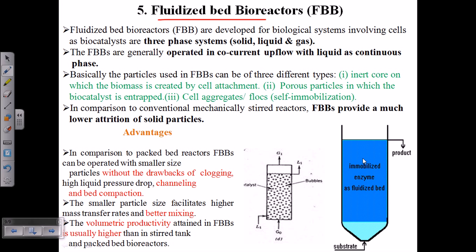In any kind of fluid-based bioreactor we can have these three things: one, an inert core onto which the biomass is attached; two, porous particles in which the biocatalysts are entrapped, because the bacteria produce enzymes or biocatalysts which become entrapped in the porous particles; and three, when those bacteria die, cell aggregates remain in some region. In comparison to conventional mechanically stirred bioreactors, fluidized bed bioreactors provide much lower attrition of solid particles.